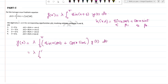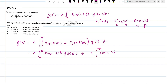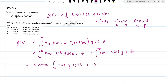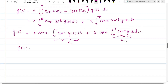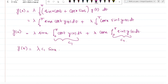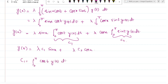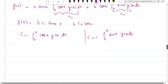Expanding: y(x) = λ times the integral from 0 to π of [sin(x)cos(t) + cos(x)sin(t)] y(t) dt. This gives y(x) = λ·sin(x) times the integral from 0 to π of cos(t)·y(t) dt, plus λ·cos(x) times the integral from 0 to π of sin(t)·y(t) dt. Defining c_1 = the integral of cos(t)·y(t) dt and c_2 = the integral of sin(t)·y(t) dt, we get y(x) = λ·c_1·sin(x) + λ·c_2·cos(x).